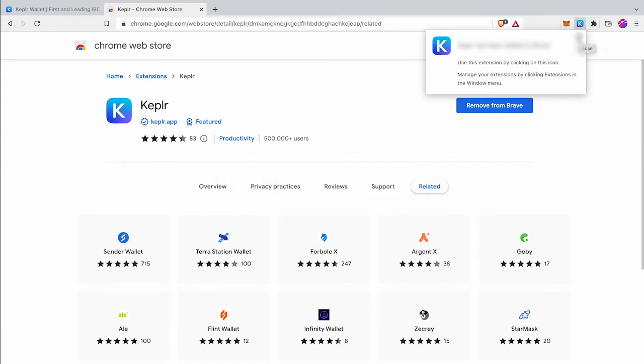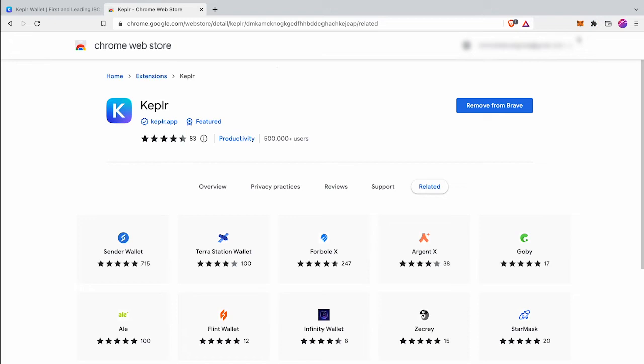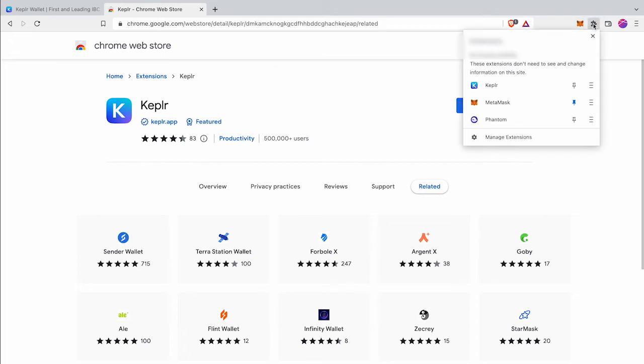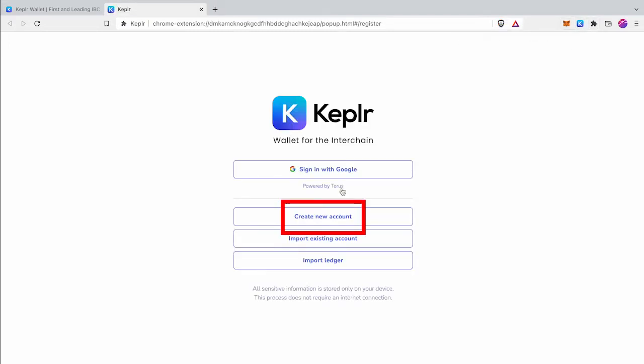Now click Keplr wallet icon to open your Keplr wallet. Click on create new account button.